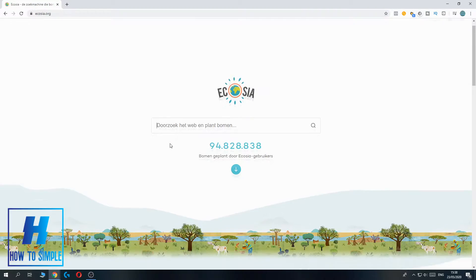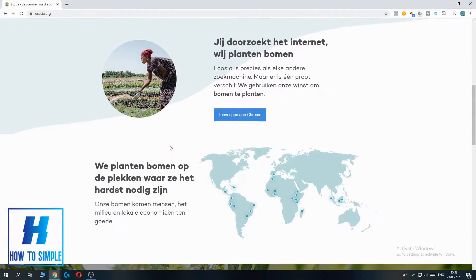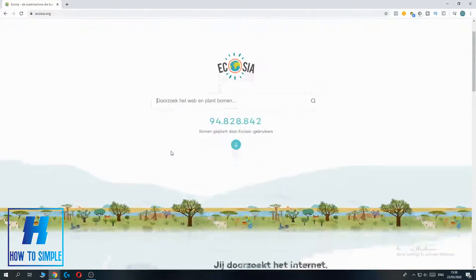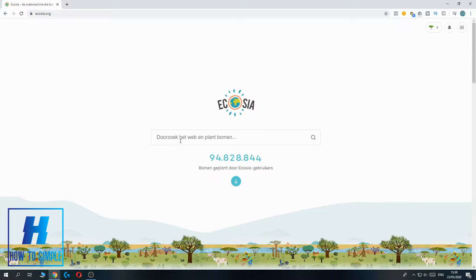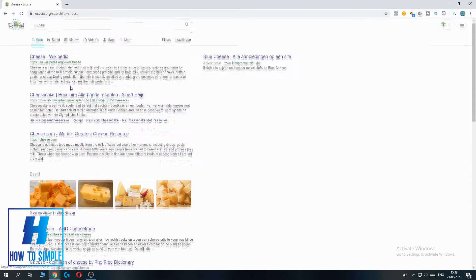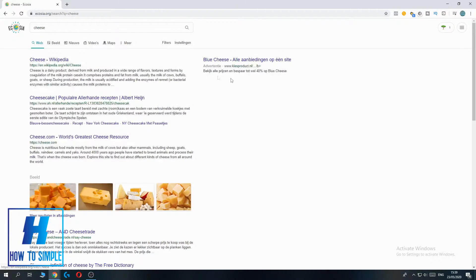If you want to search something on this website you can search for basically anything — for example, cheese, just as an example. As you can see, it looks very similar to Google Chrome or Bing.